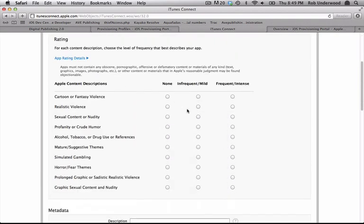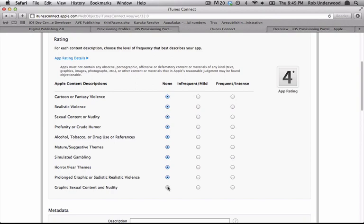You need to pick the Apple content descriptions to tell Apple whether or not there is violence, nudity, horror, etc.